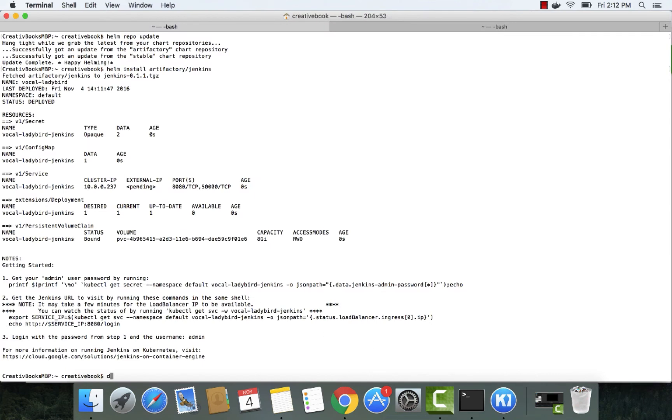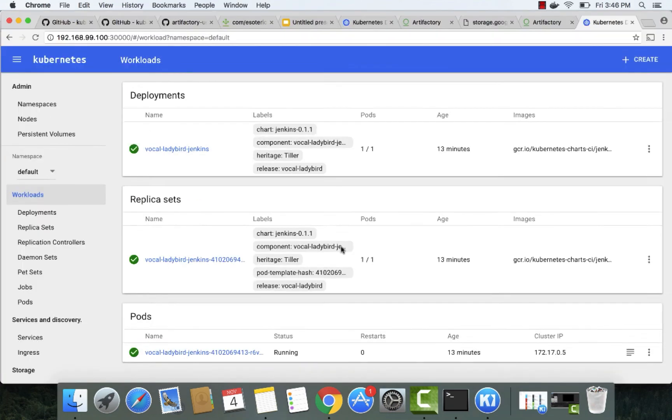Now let's open our Minikube dashboard. Here you can see Jenkins is up and running.